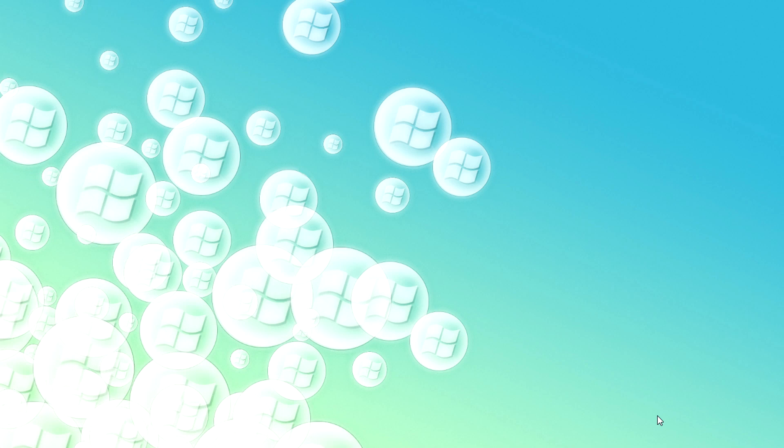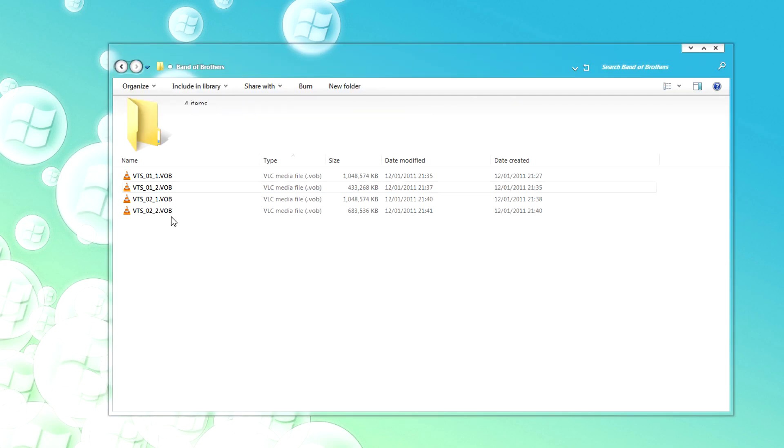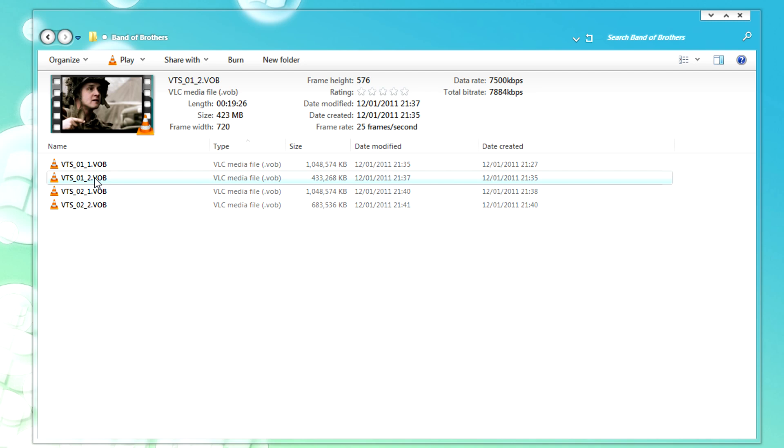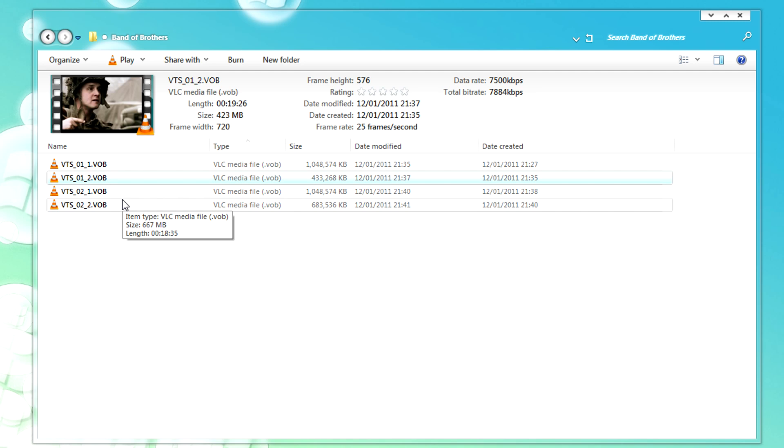Go to the folder and click on one of your VOB files. I extracted one of the files from the Band of Brothers miniseries by HBO as an example.